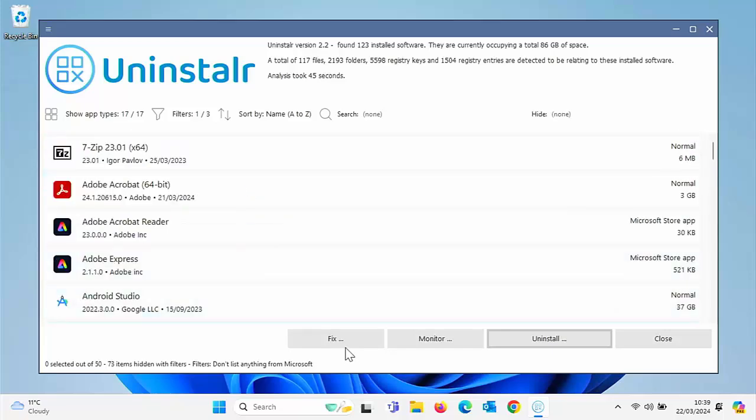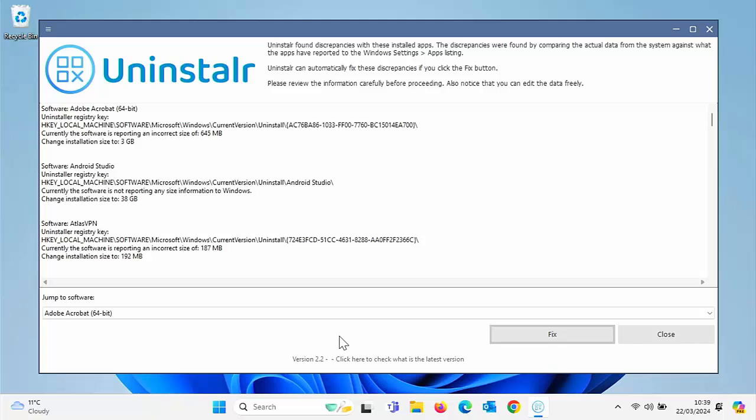Going down further, we've got fix there. So this means this is searched discrepancies with installed apps. They can be cleaned up if you want to. Now, I would say be very, very careful with this. This could be meddling with the registry. If it's showing any apps that you do want to keep in here, then I would perhaps say avoid this.